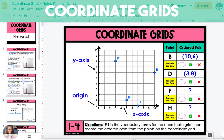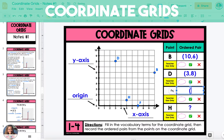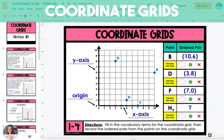To get to point F, we're going to start at the origin and go 7 units right along the x-axis. Because the point is on the x-axis, the y-coordinate is 0. So the ordered pair is 7, 0. And finally, to get to point H, start at the origin and move 5 units right along the x-axis and 1 unit up. So the ordered pair is 5, 1.